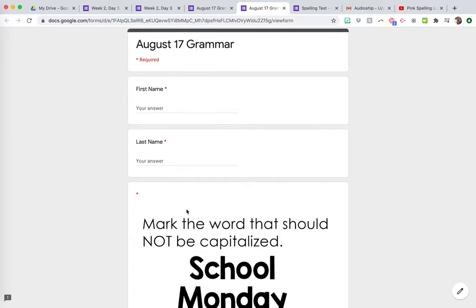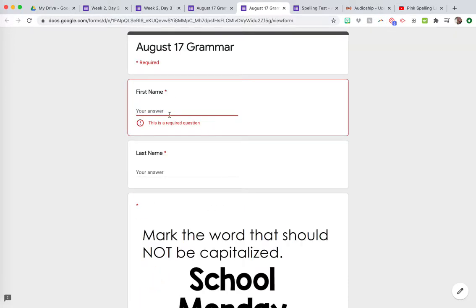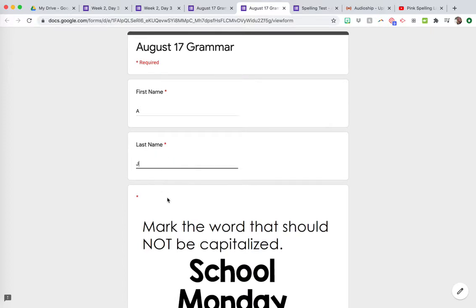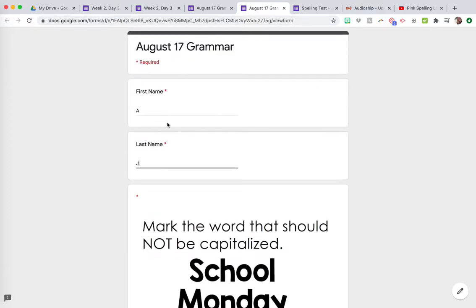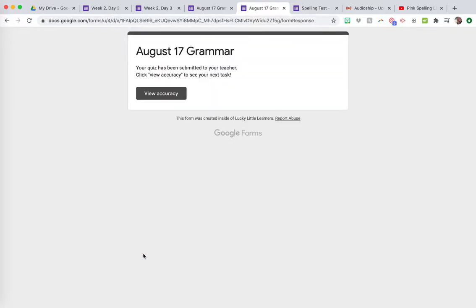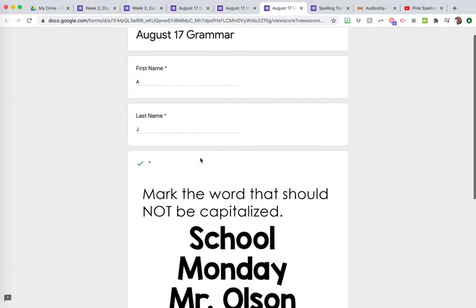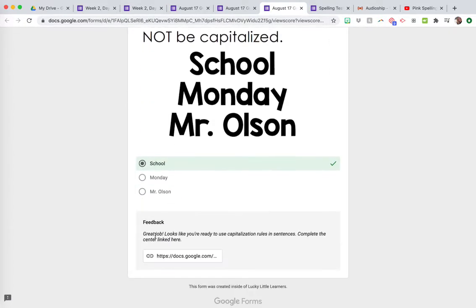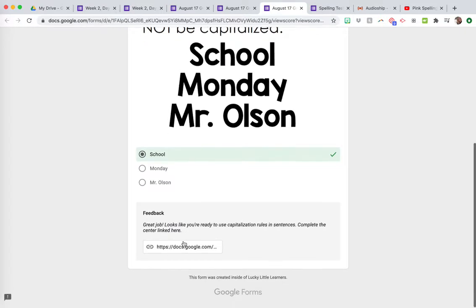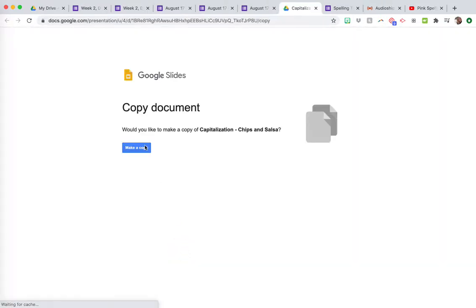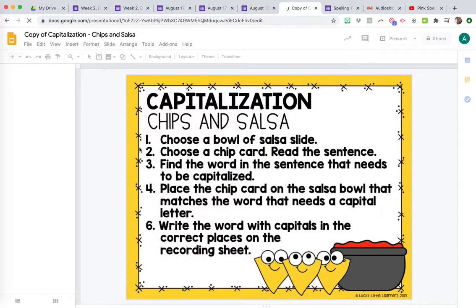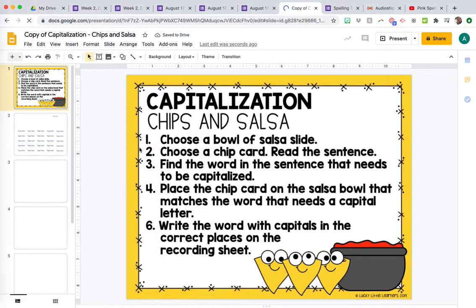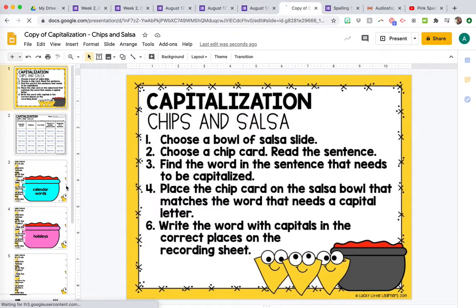I'll show you the student side first and then we'll go back in and see how to do it as a teacher. So the students will open their link, they'll type their name, and then you can see it's just this one question about capitalization, marking the word that should not be capitalized. So they'll mark it and then submit. I like how it doesn't let you go on if these required questions aren't answered yet. No more no name papers, right? Then they'll click view accuracy to see your next task.